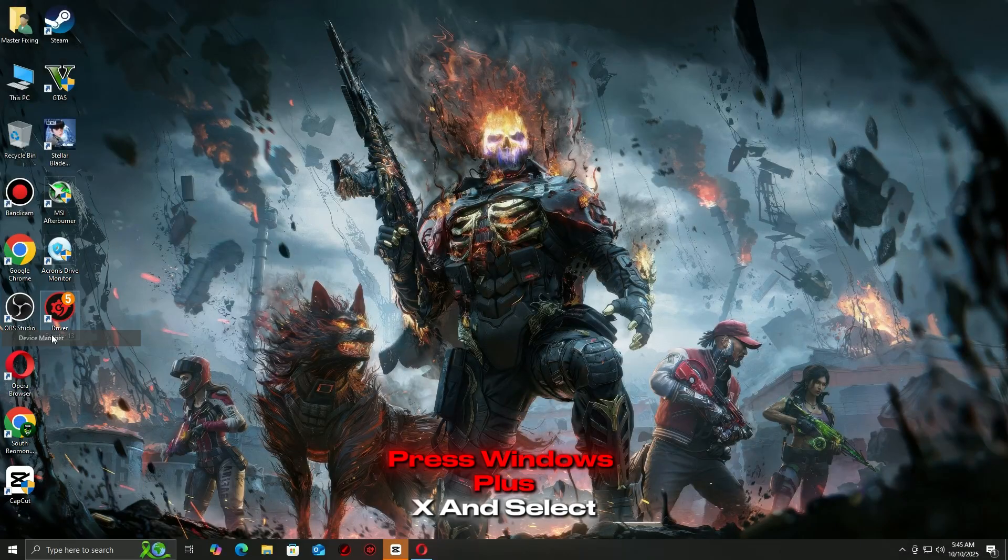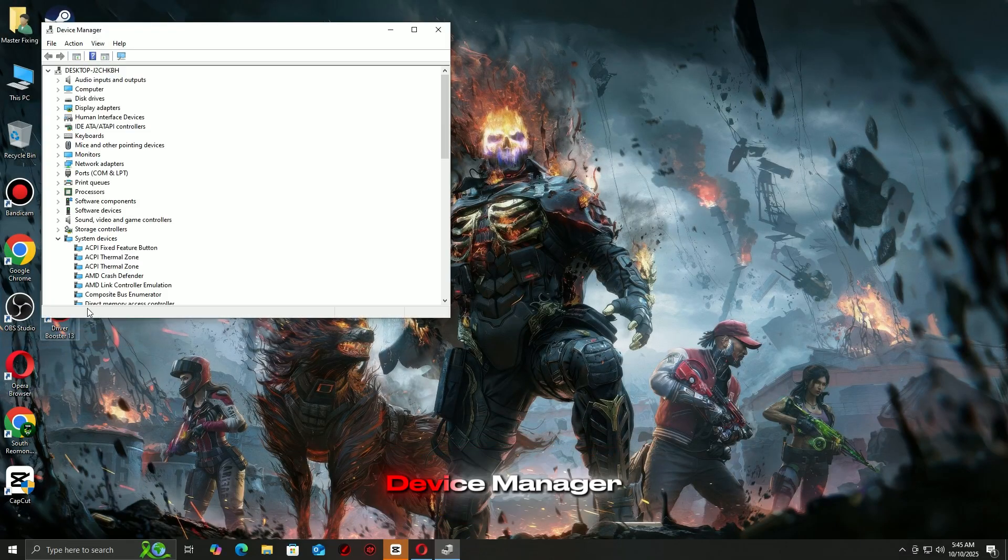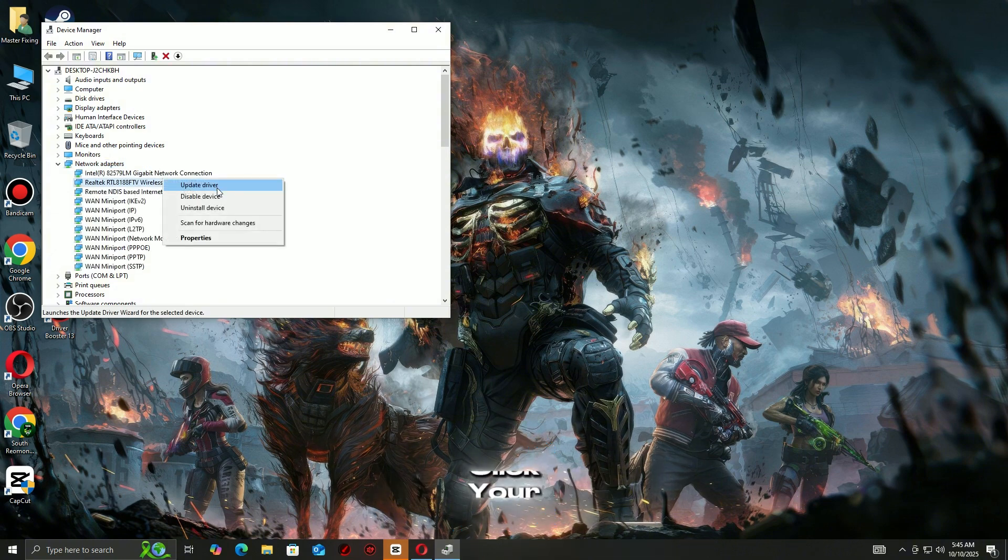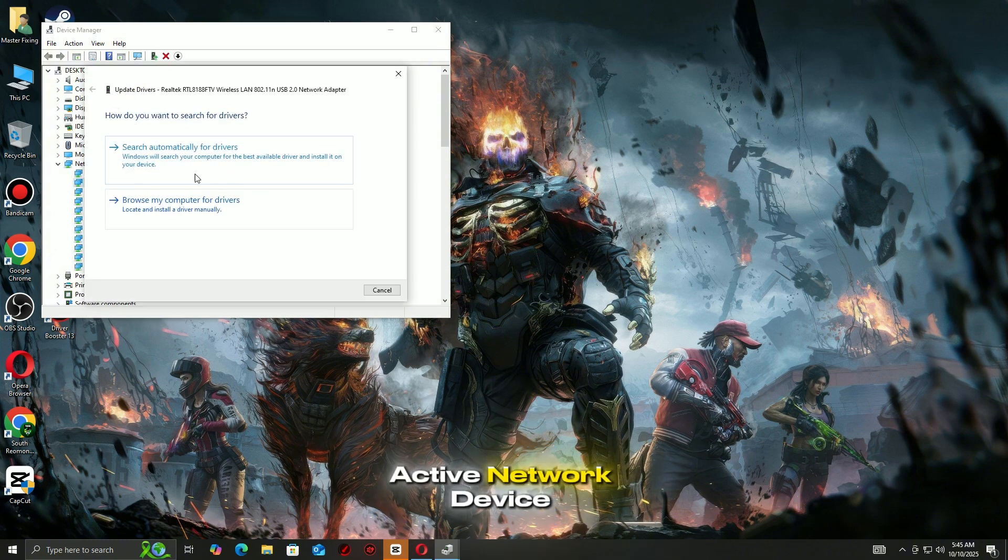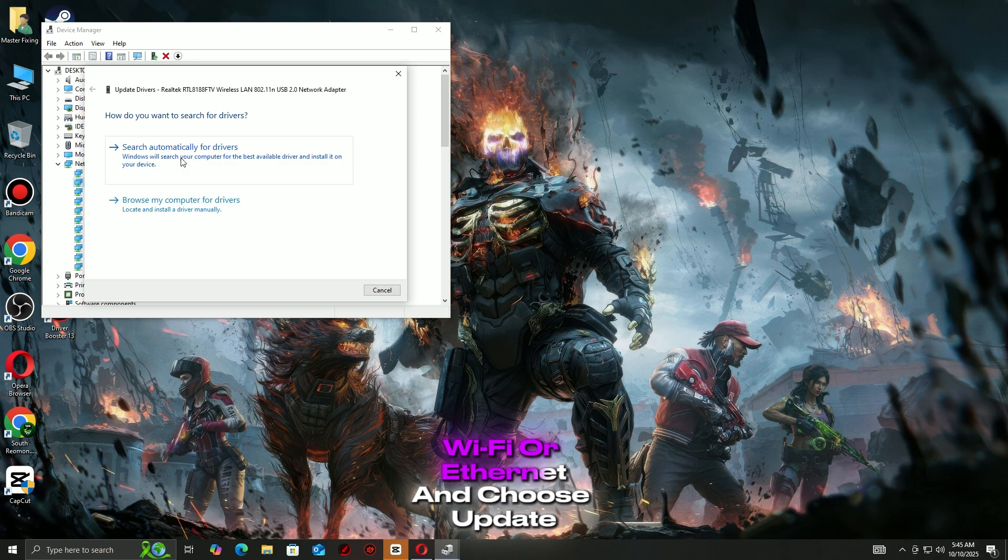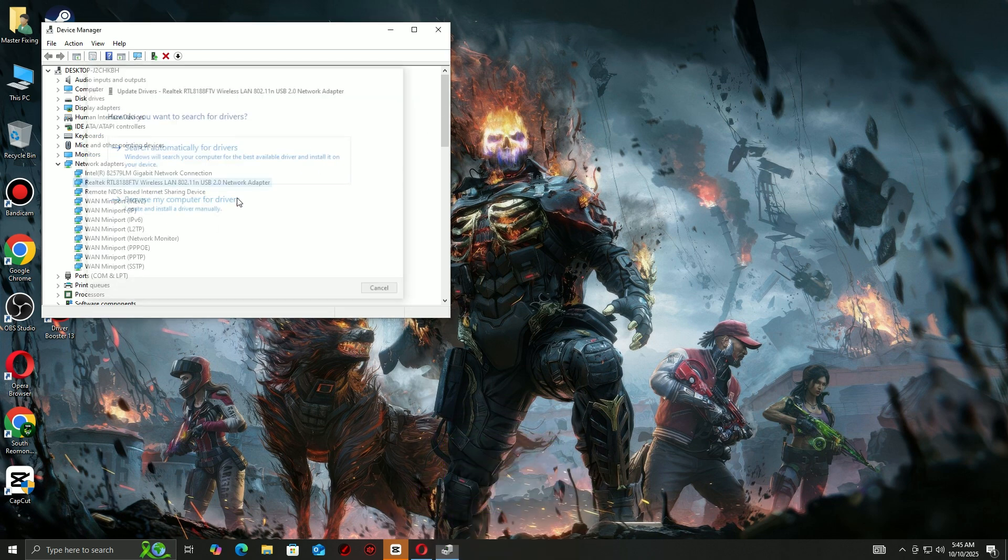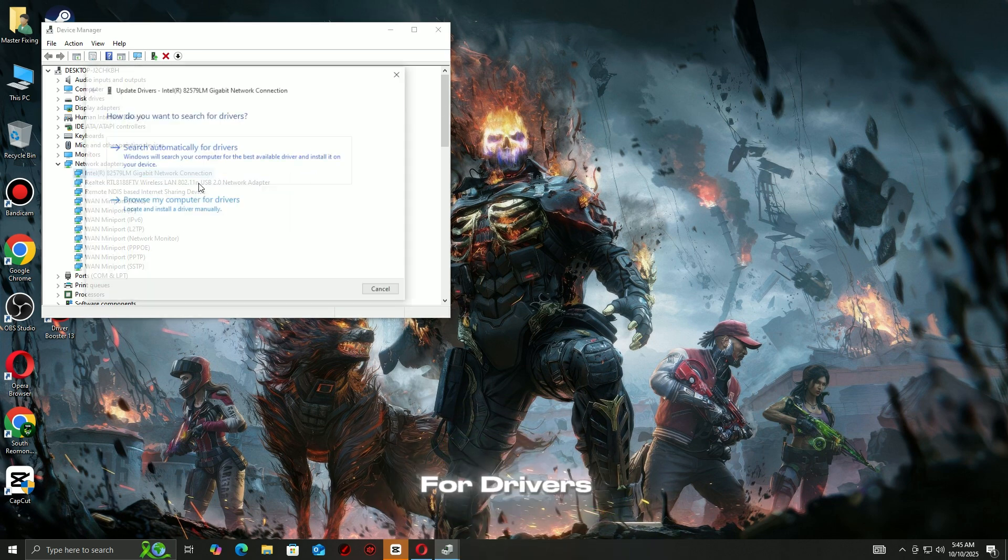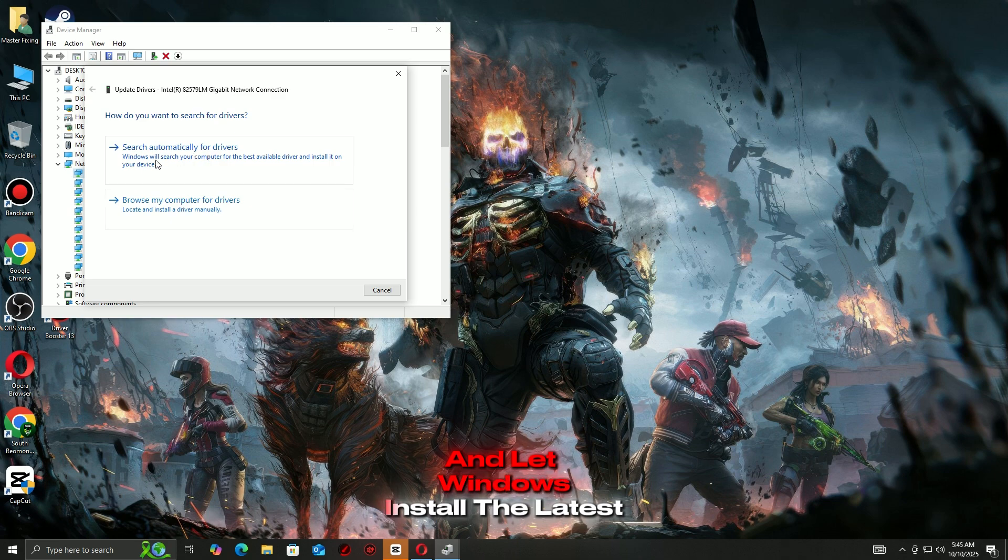Press Windows plus X and select Device Manager. Expand Network Adapters. Right-click your active network device, Wi-Fi or Ethernet, and choose Update Driver. Select Search Automatically for Drivers and let Windows install the latest version.